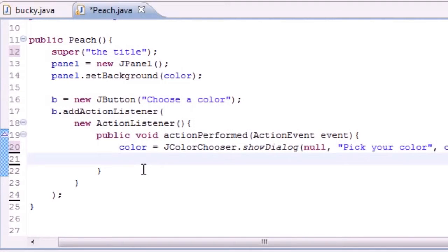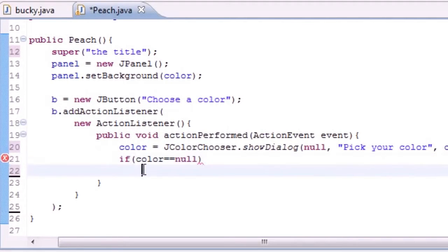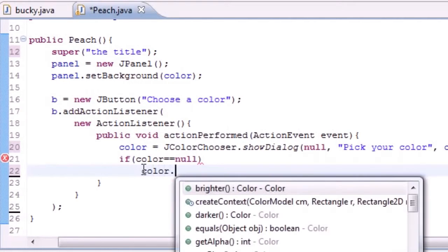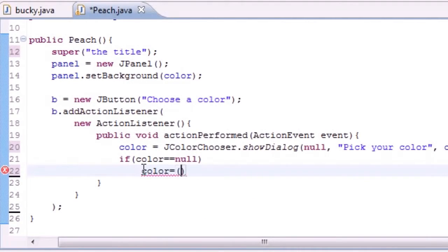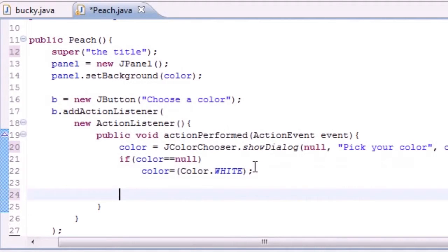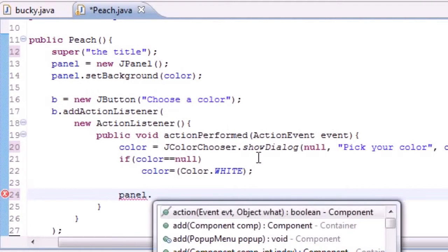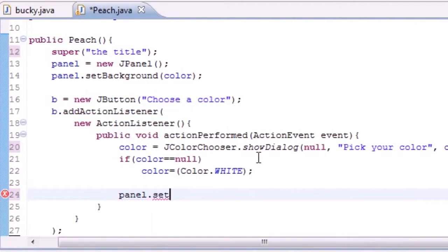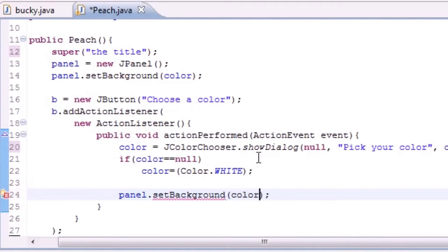One thing we have to watch out for is if they don't choose a color at all. If we give them an option to choose colors and they don't choose anything — if they hit X or cancel — we're going to check: if the color they chose is equal to null, we just want to set color equal to white. So if they don't choose anything, they get white. And last, we need to change the color of our background — set the panel's background to whatever color they chose.